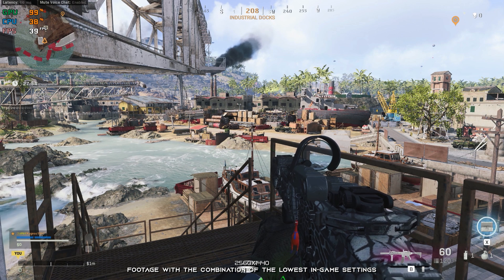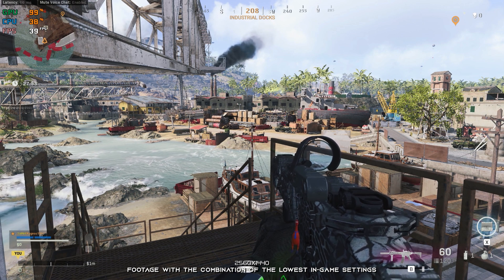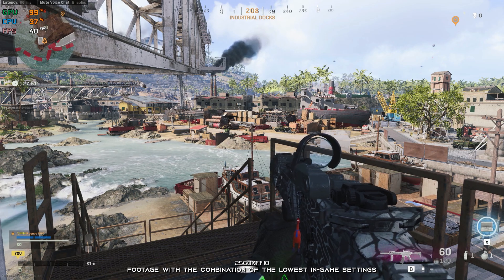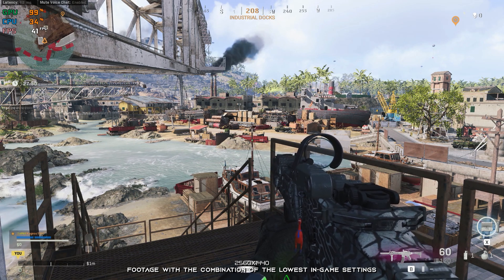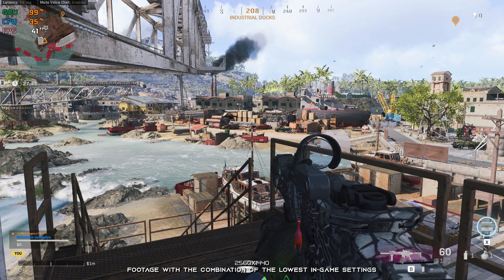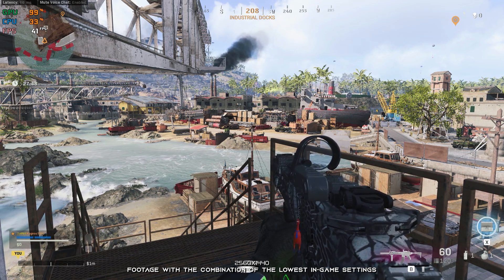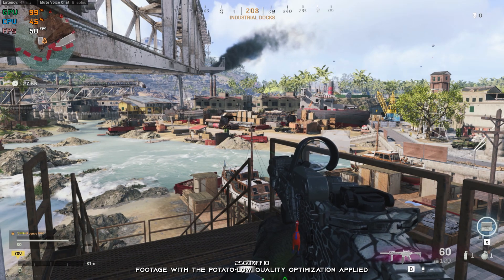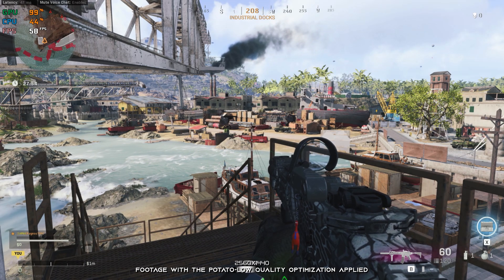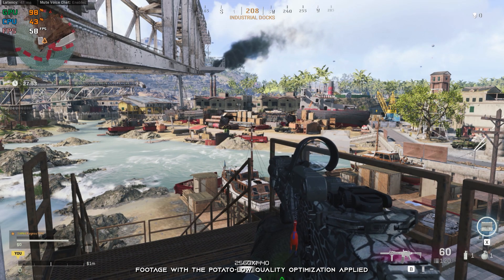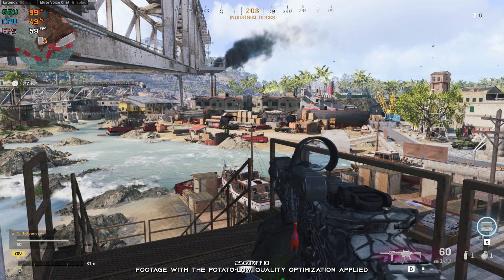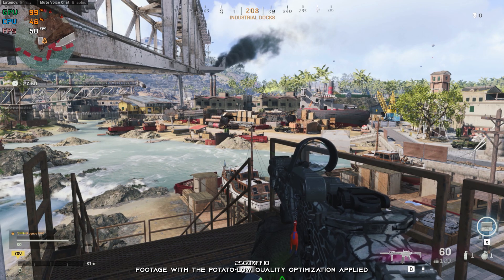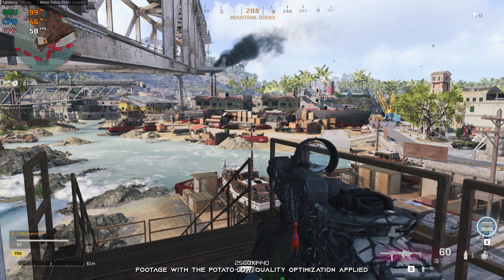Call of Duty Warzone is one of the biggest video game hits of all time and a game that I covered right after its initial release. A lot has changed since its release, so I decided to revisit the game and redo the optimization video.